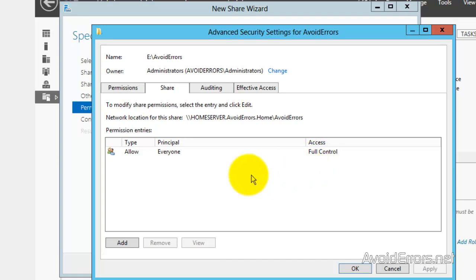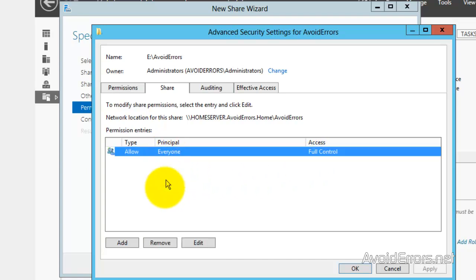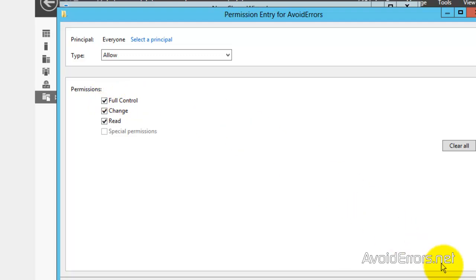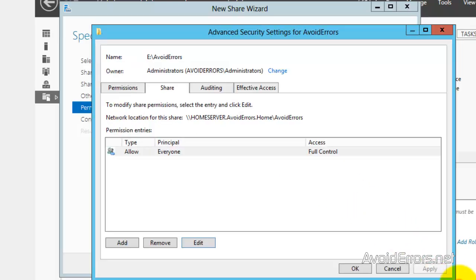For example, everyone here. I can just select it and then edit the permissions. I don't want full control. I'll just remove the full control. You get the point.